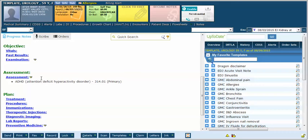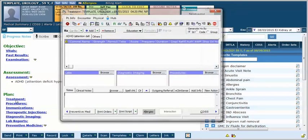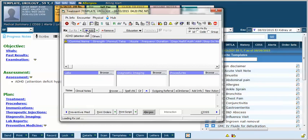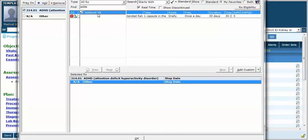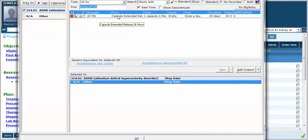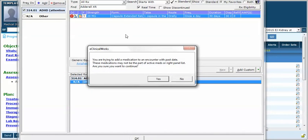In this case I've given this fake patient a diagnosis of ADHD and now I want to write them three one-month prescriptions for their Adderall. So I'm going to go into treatment. I'm going to prescribe Adderall, and in this case I have a favorite: Adderall XR 20 milligrams once daily in the morning, 30 tablets with no refills.